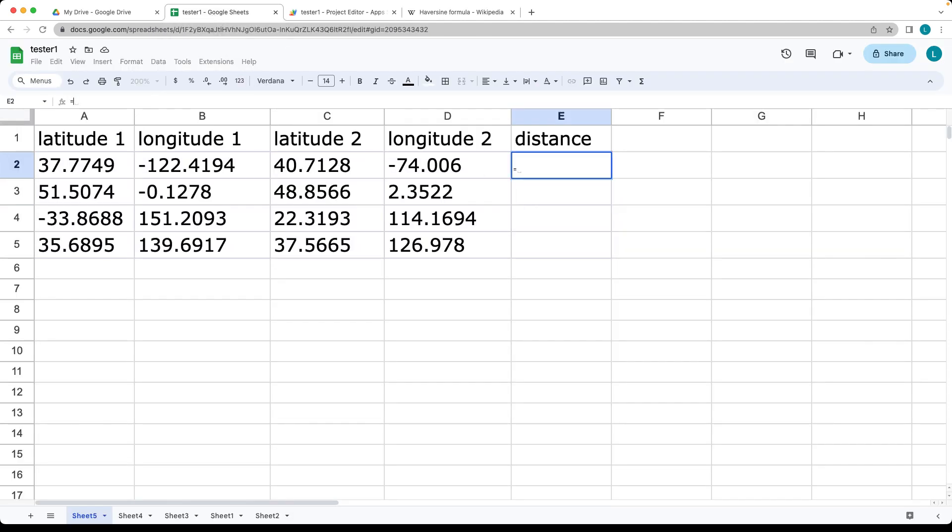To use the formula in Sheets, start with the equal sign. Enter all the parameters: the first one,